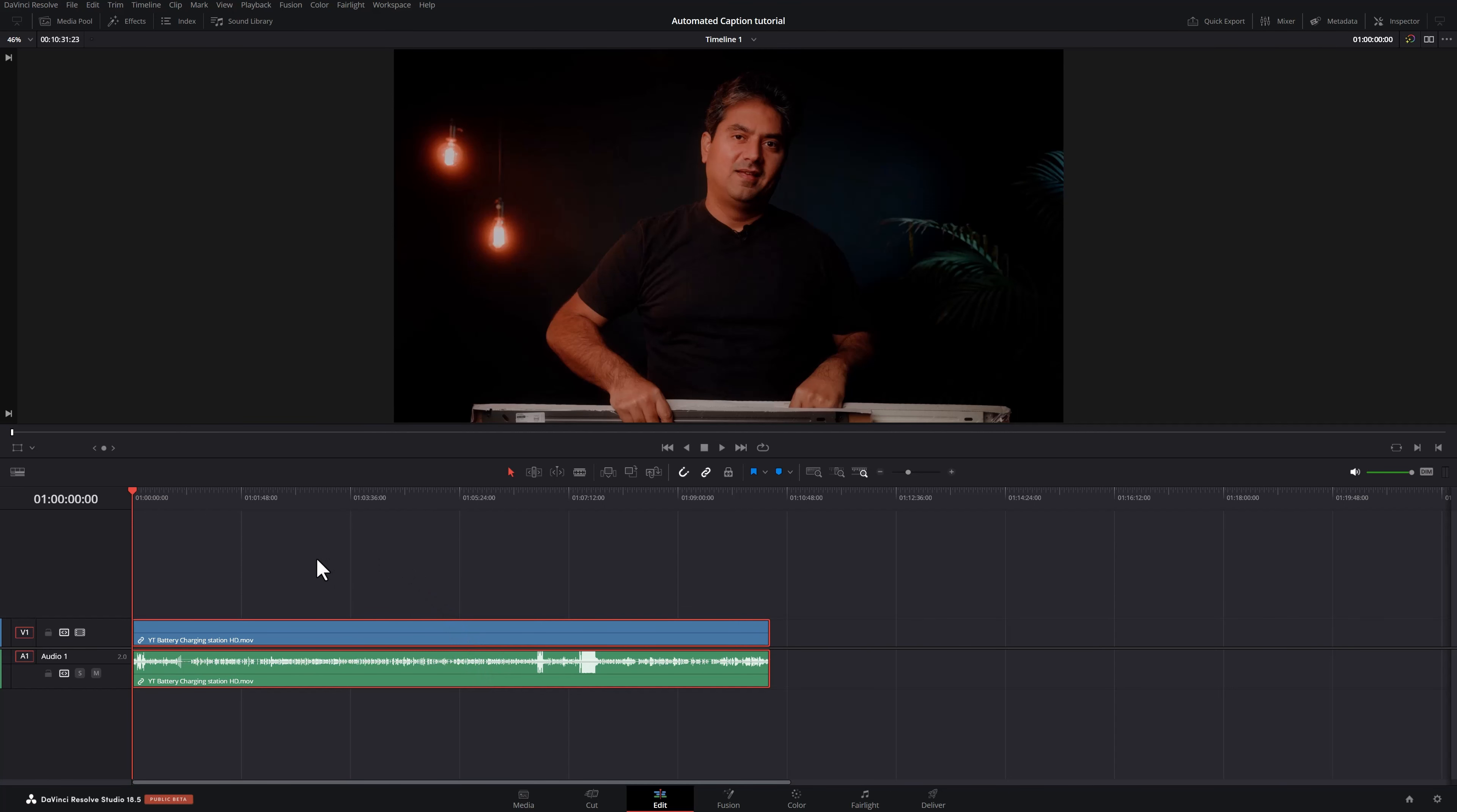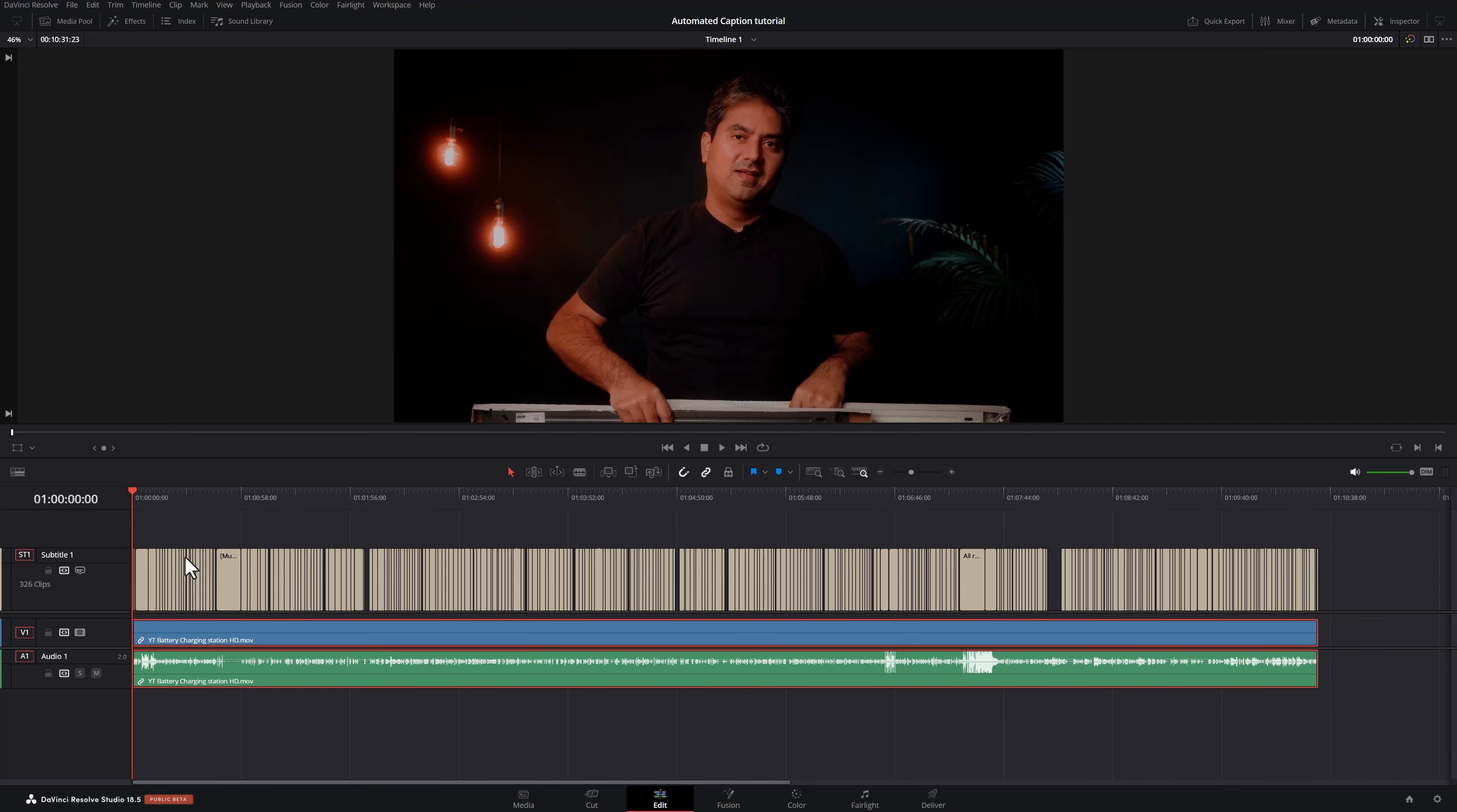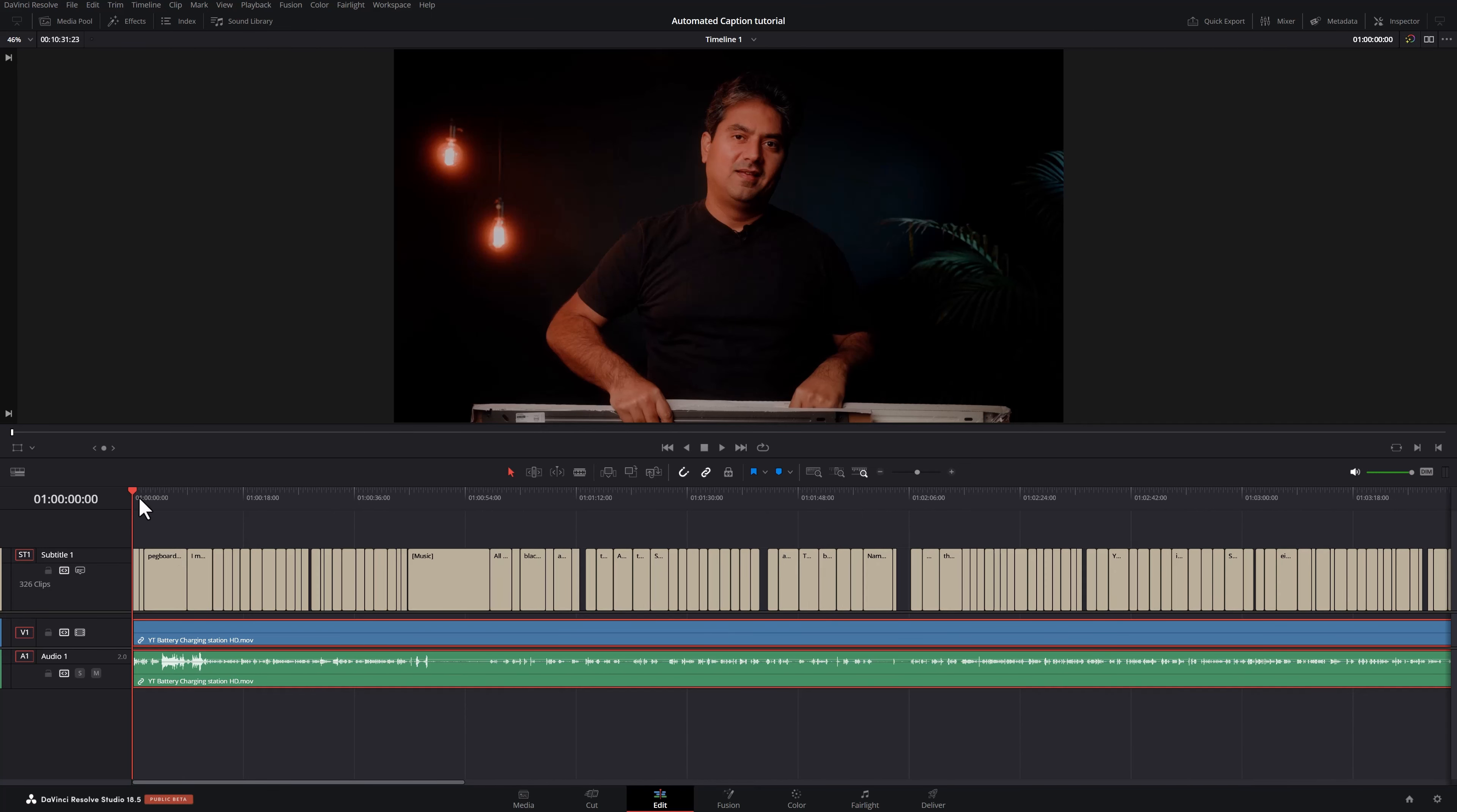Now in the new DaVinci Resolve 18.5 Public Beta, I have my clip with some audio in there. All I need to do is head over to timeline and hit create subtitles from audio. And just hit create. It shows me the analysis speed over here and how much time is remaining. So for my clip, it's about 45 seconds. And that's it. We now have automated captions throughout this entire video.